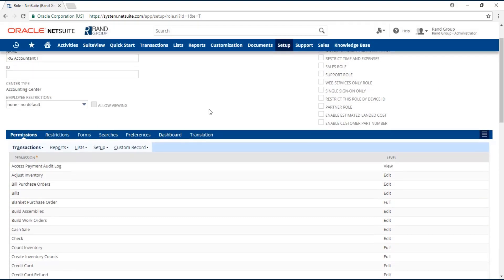In NetSuite, there are five categories of permissions: transactions, reports, lists, setup, and custom records. The commonly used permissions are transactions, reports, and lists.